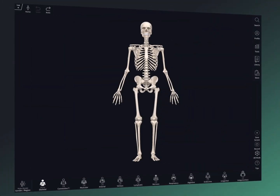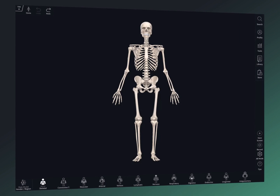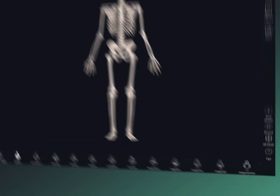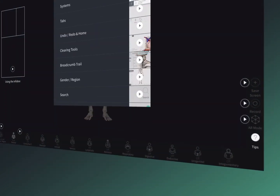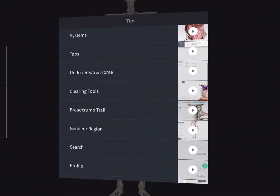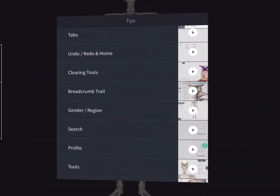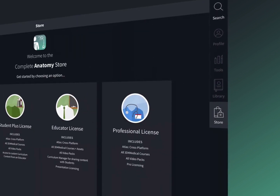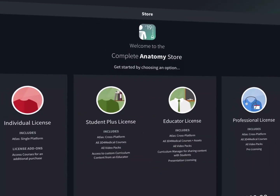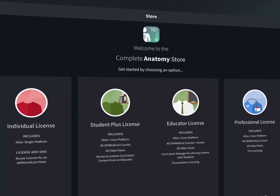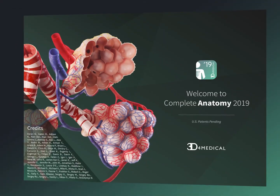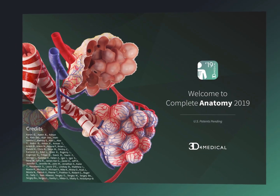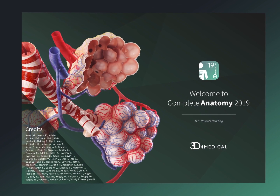Find detailed video tutorials for each feature by selecting the tips button at the bottom of the main menu. When you're ready to take the next step, visit the store to see what's on offer. Thanks for watching and enjoy Complete Anatomy.